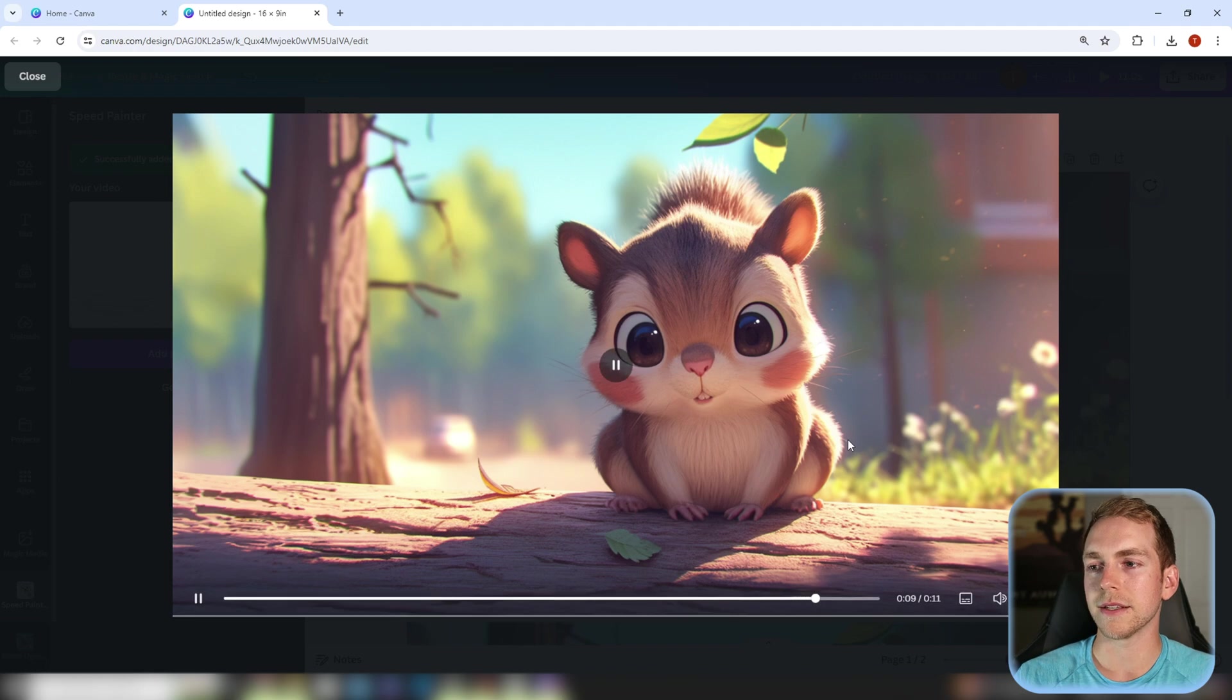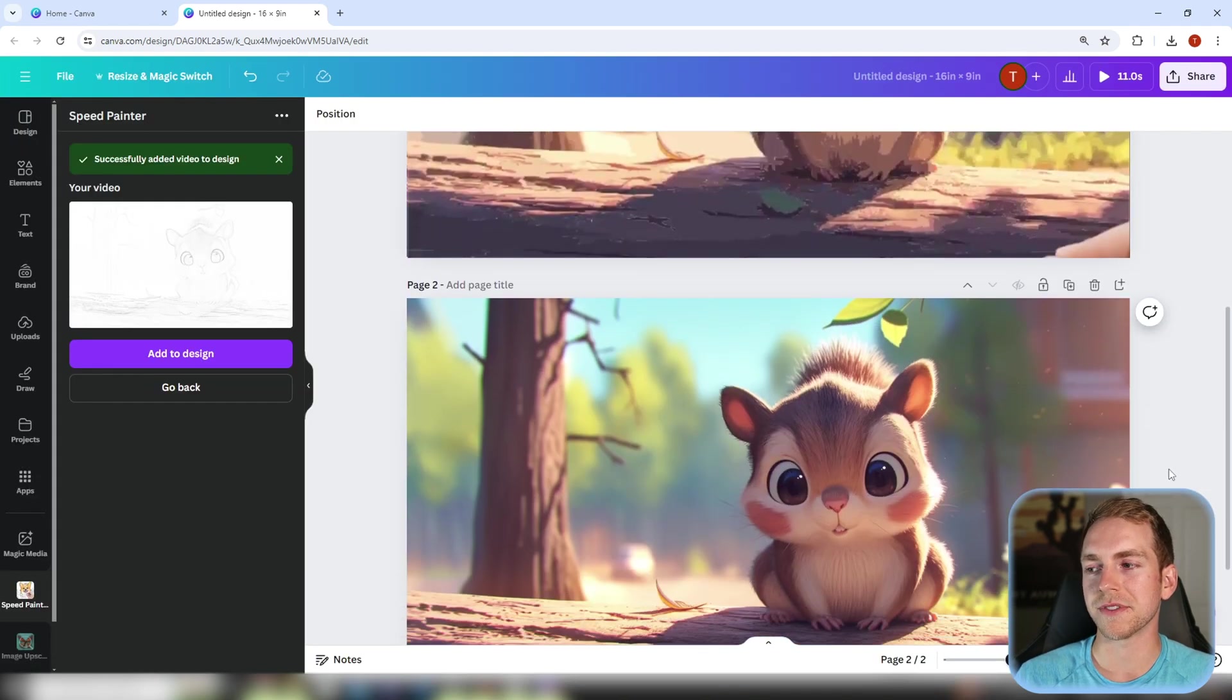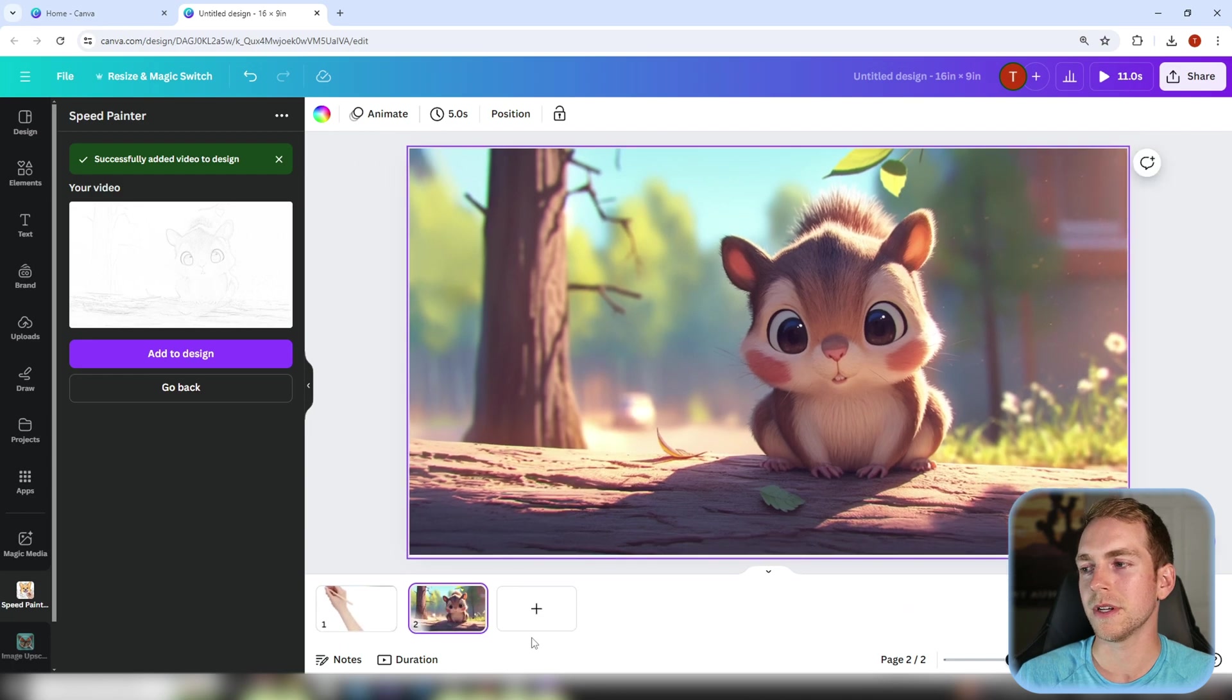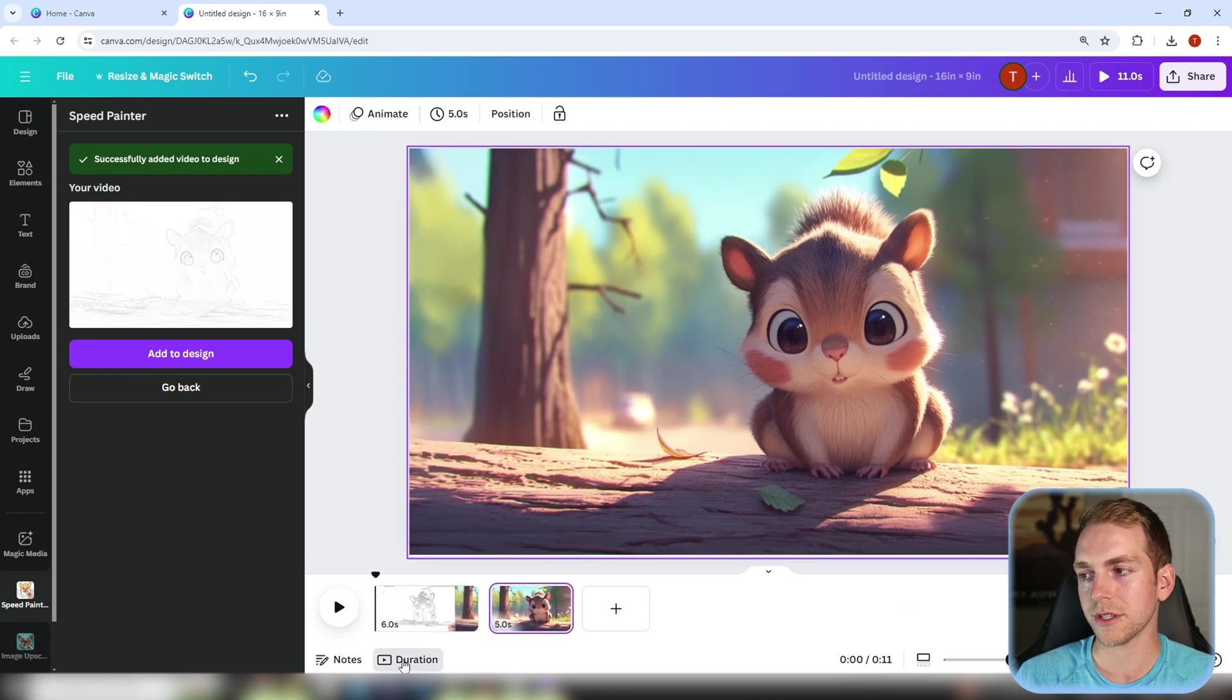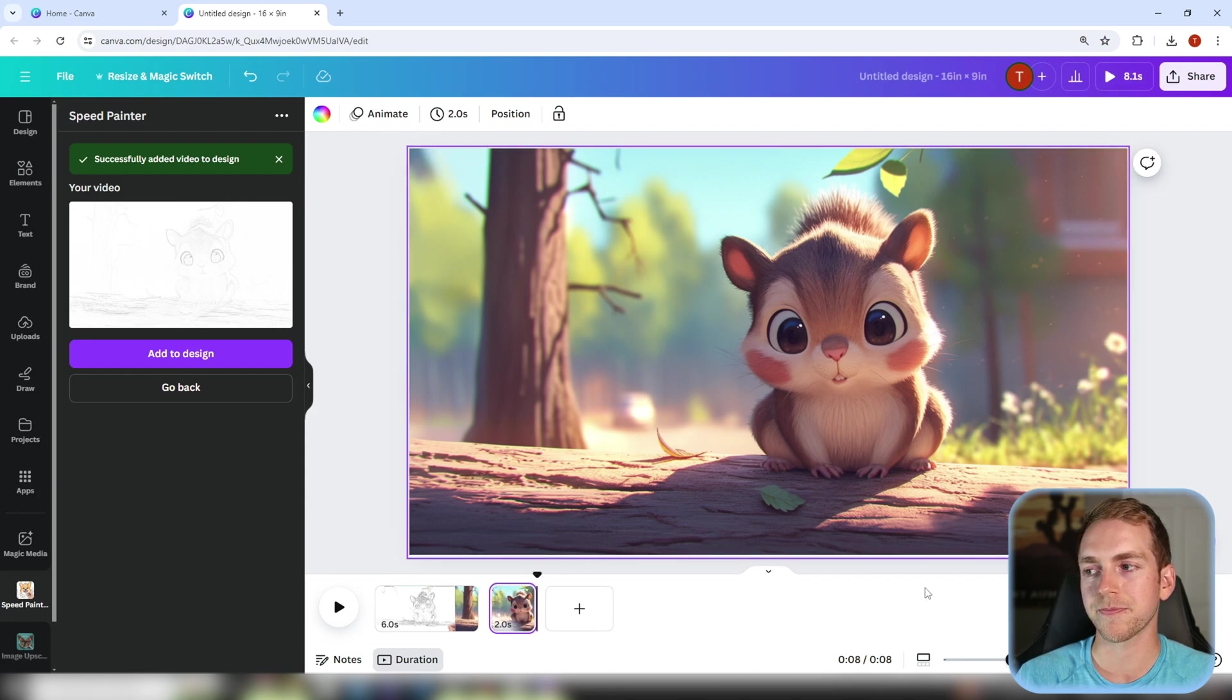And if you don't want it to be a full five seconds down here you can always click this up arrow to edit the pages and click on duration and you can change the duration of this other slide to something like two seconds. Perfect!